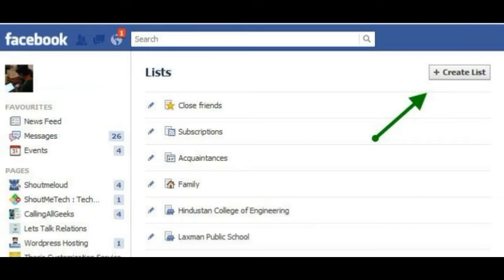Change the list background: Just like how you do it in a normal status, you have the option of customizing the list background as well. You don't have the option of adding a background of your choice — you will need to settle for one from the available list. To change the list background, tap on 'Lists' found in the status options, then from the options given, choose the color of your choice.